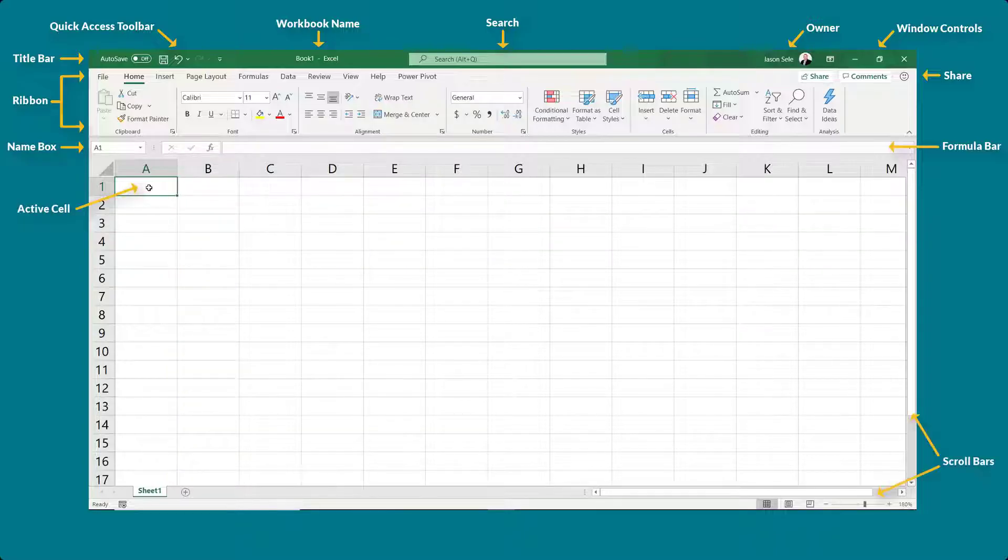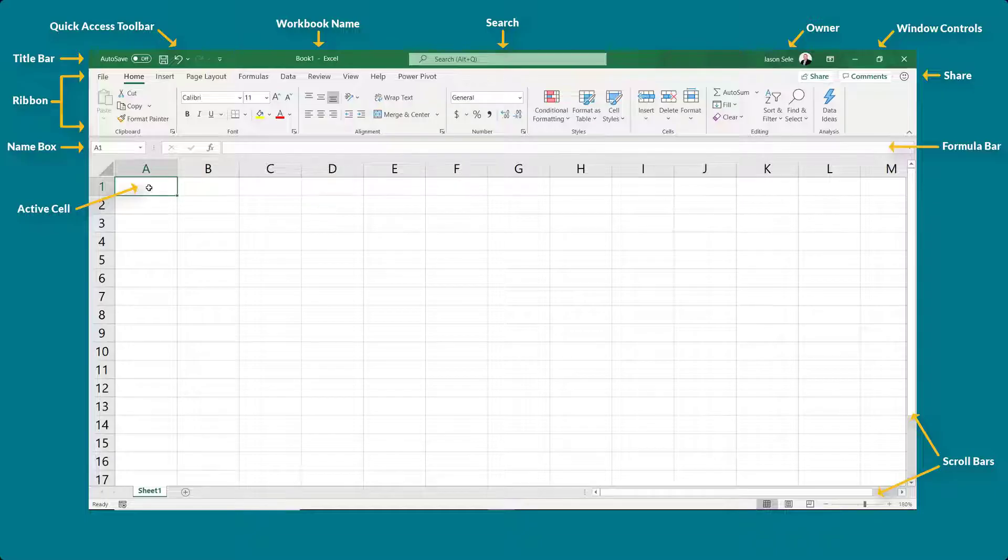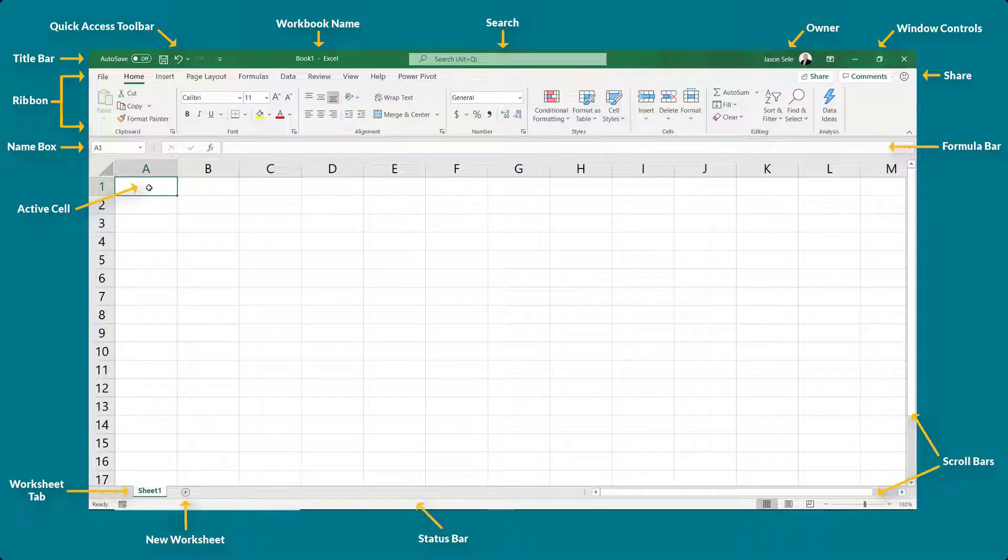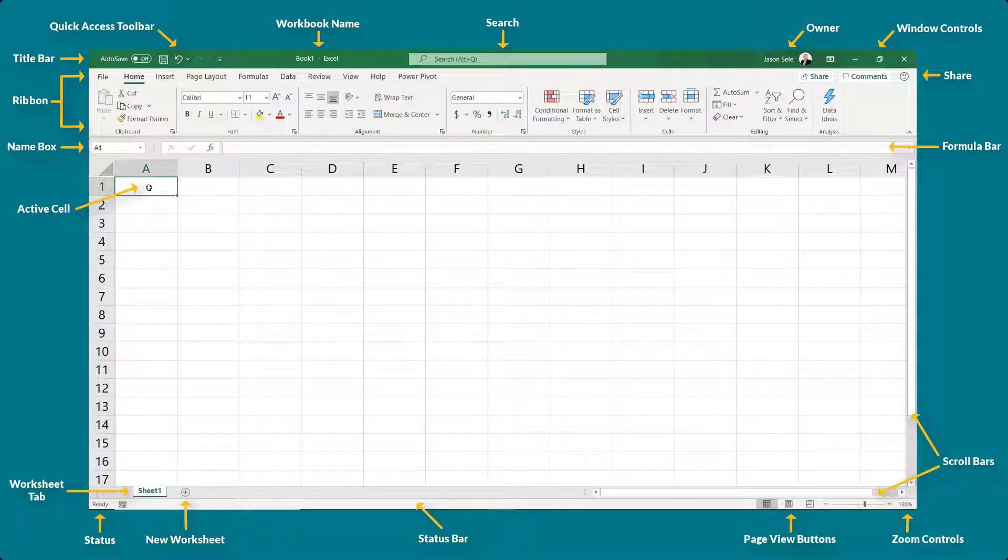Use scroll bars on the right and bottom of the worksheet to extend beyond the current view to other parts of your worksheet. Each worksheet is represented by a worksheet tab and finally at the bottom of the screen is the status bar. It contains the status, page view buttons, and zoom controls.